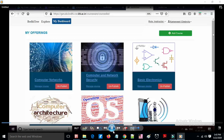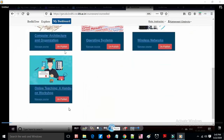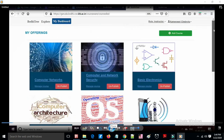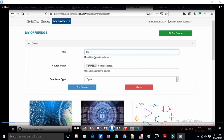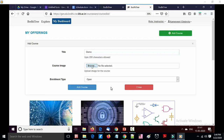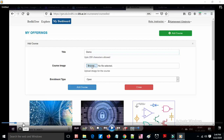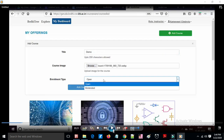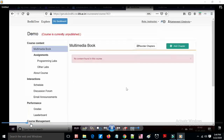In the course creation interface, you can set a new course title, add an image, and select course type. There are two types: open type, where anyone can join, and moderated, where only the instructor adds students. Bulk or individual student addition is possible, and teaching assistants can also be added.